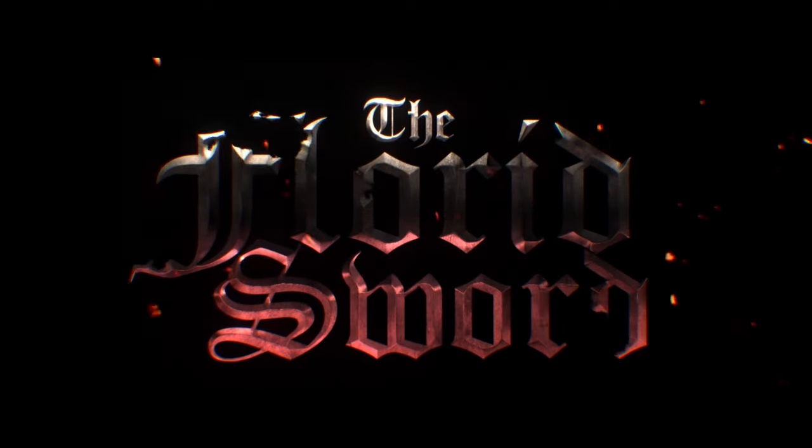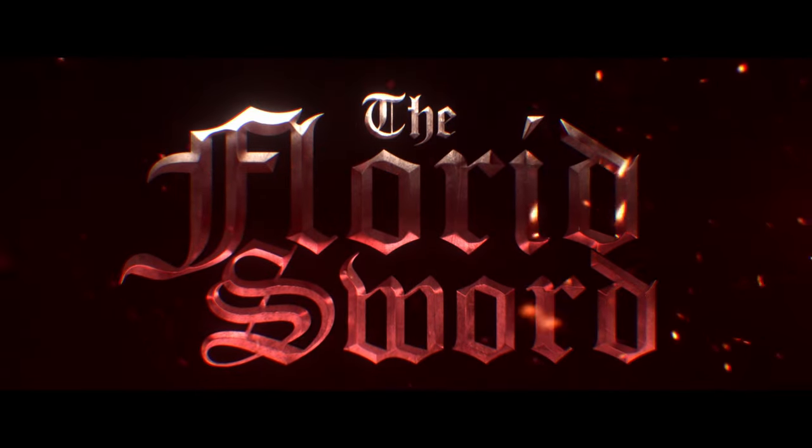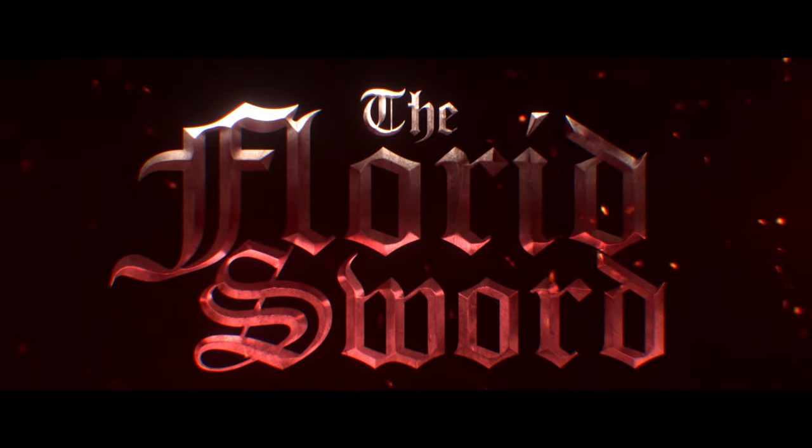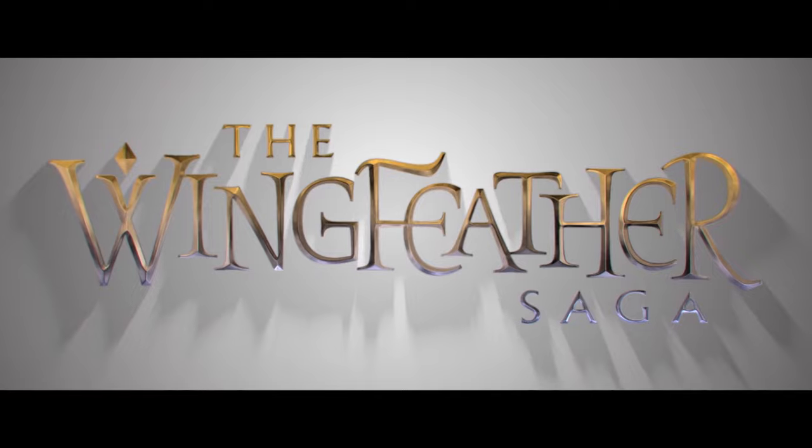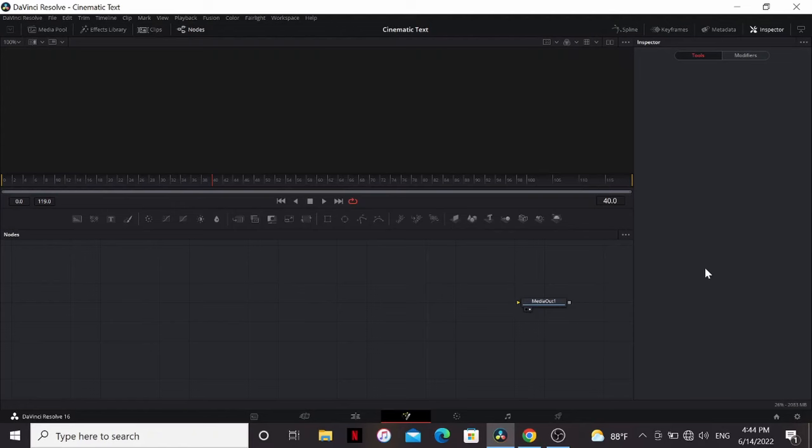In this video, you're going to learn how to make epic cinematic titles in the free version of DaVinci Resolve. All right, here I am inside of Fusion.